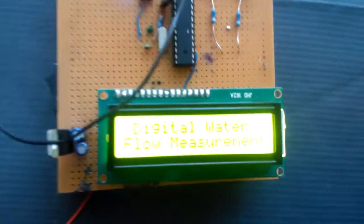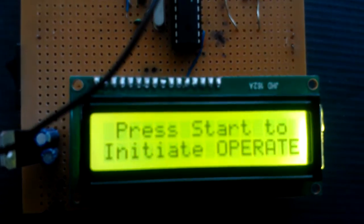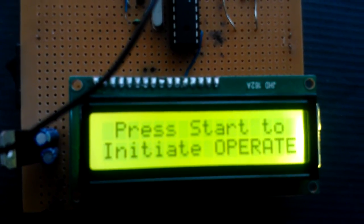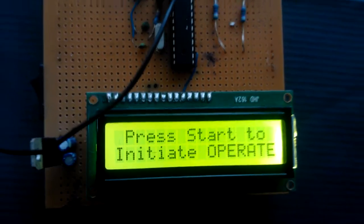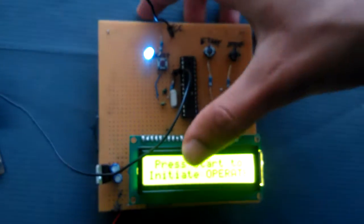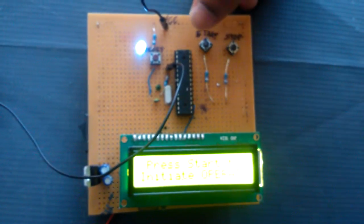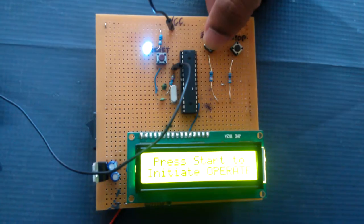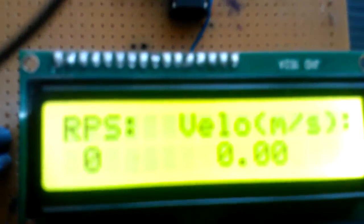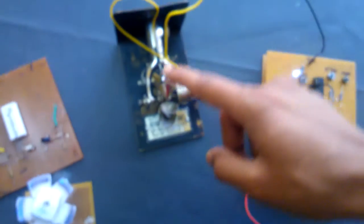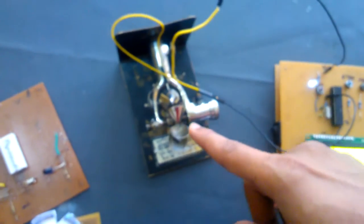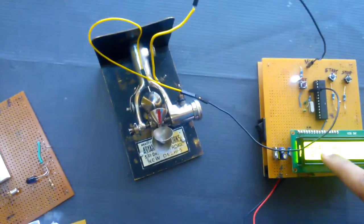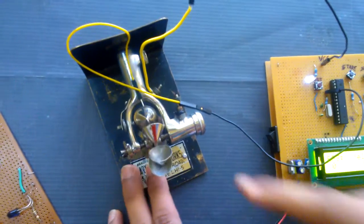First it displays the welcome message 'Digital Water Measurement.' When we press start to initiate, it displays RPS and velocity. When we rotate the Pelton wheel here, it counts the number of revolutions and calculates the revolutions per second, displaying them as shown.